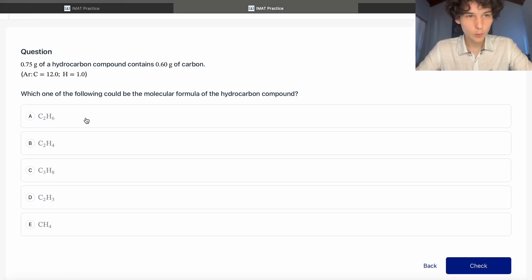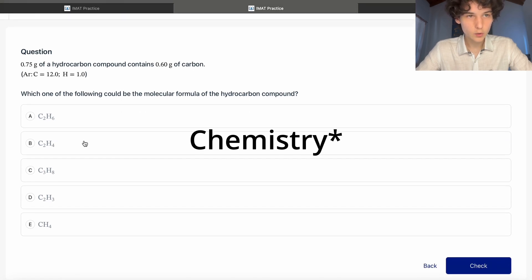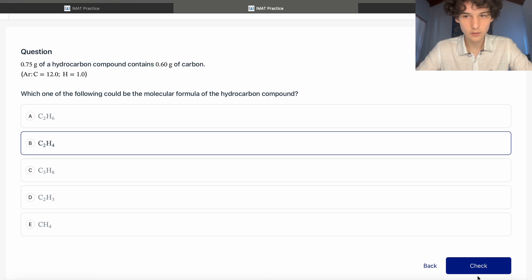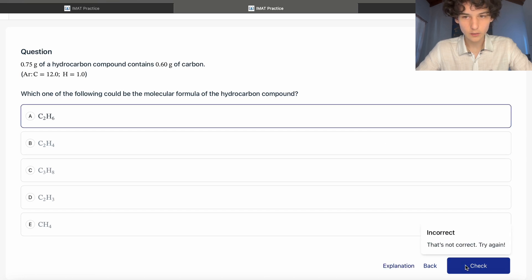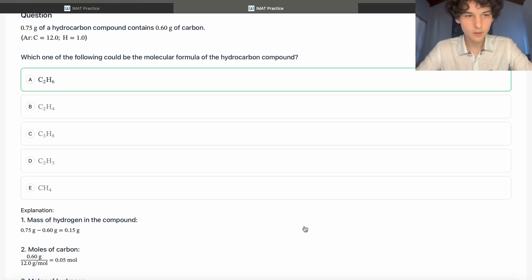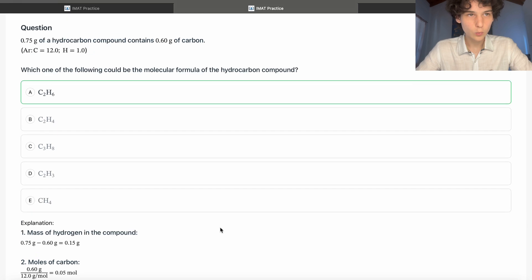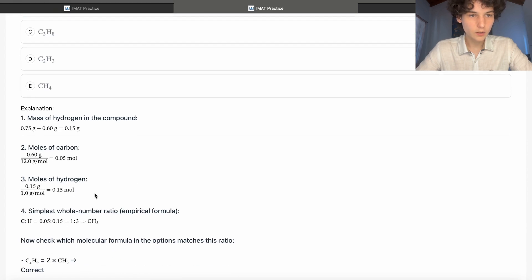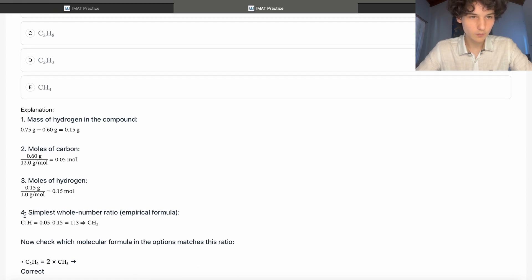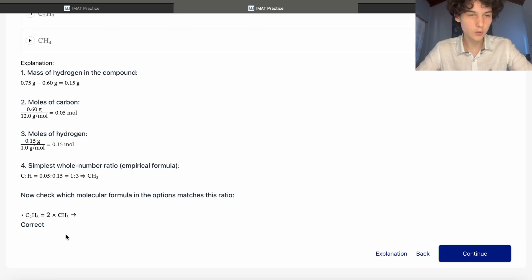Here is an example of a biology task — we need to find the molecular formula for a hydrocarbon compound. Let's see if we can get it right. We solved it, and now comes the explanation. You can see everything is written in a simple manner that you can understand, and you can make a flashcard right away from it.